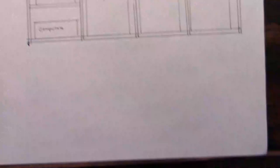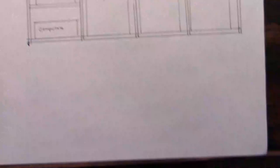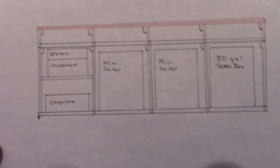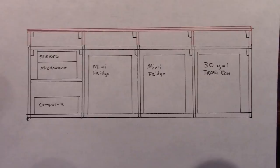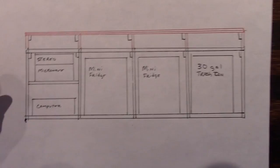Okay, so here's the bar. This is what I just showed you. You got your four compartments: trash can, two mini fridges, the computer, microwave, stereo. The black represents the lower bar and the red is the upper bar.